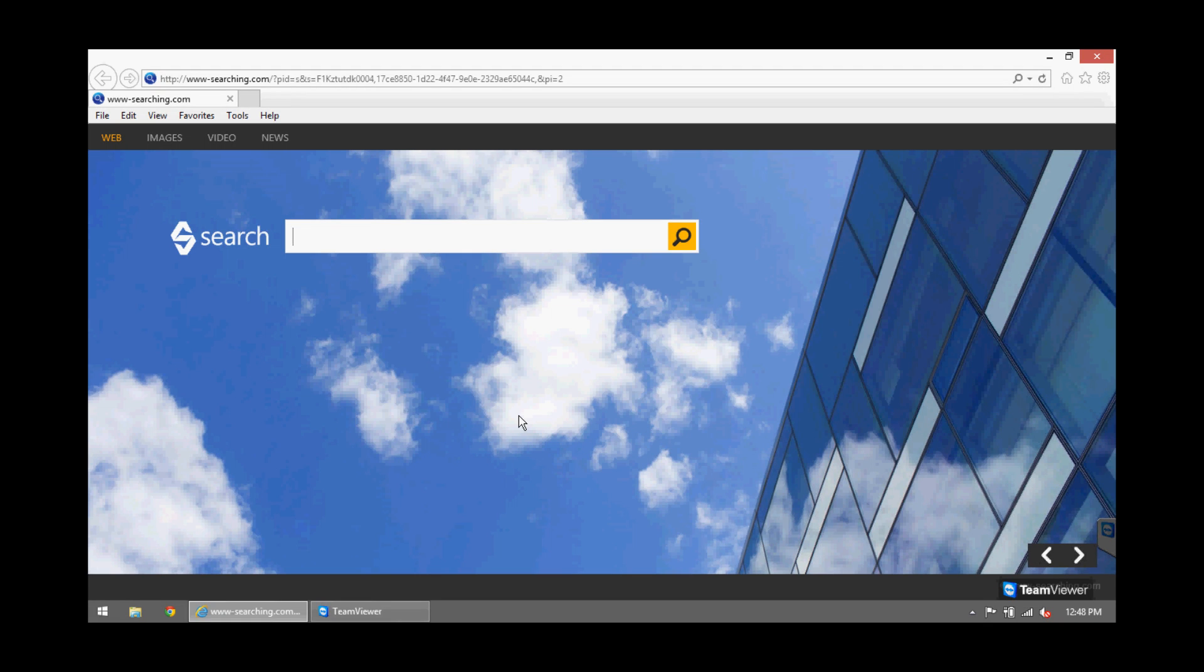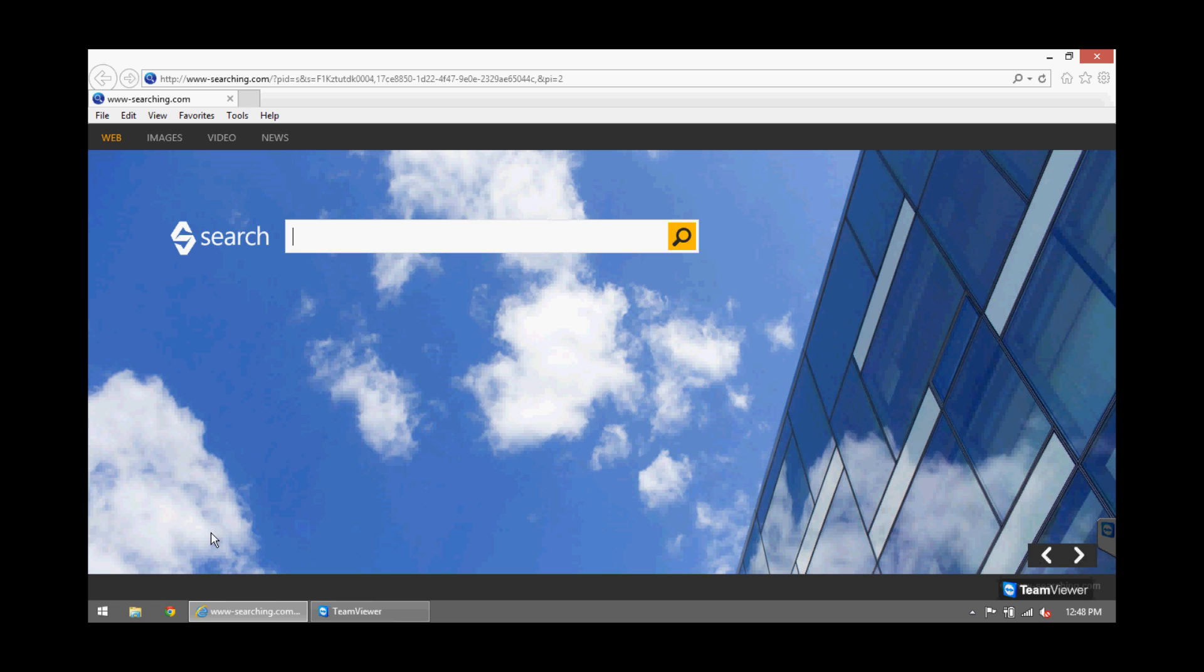Alright, on this video I will show you how to get rid of the www-searching.com entry that comes up every time you open Internet Explorer from your taskbar.